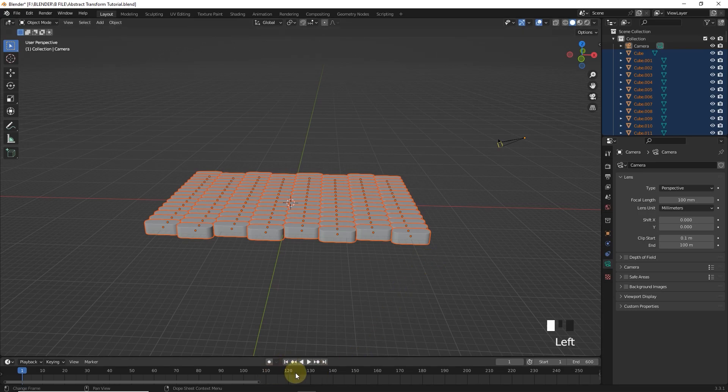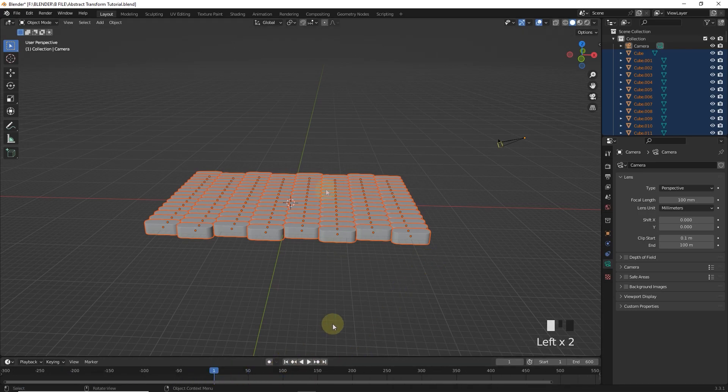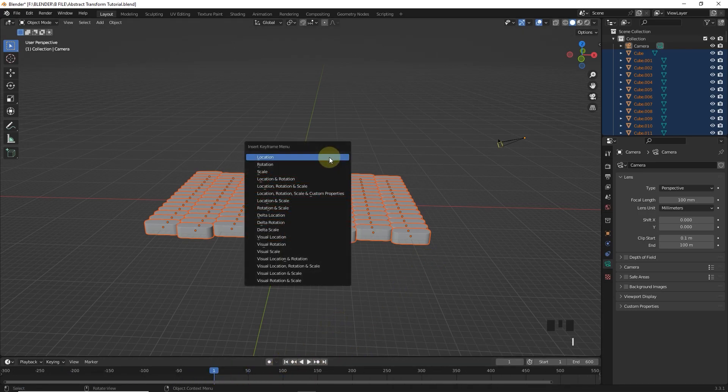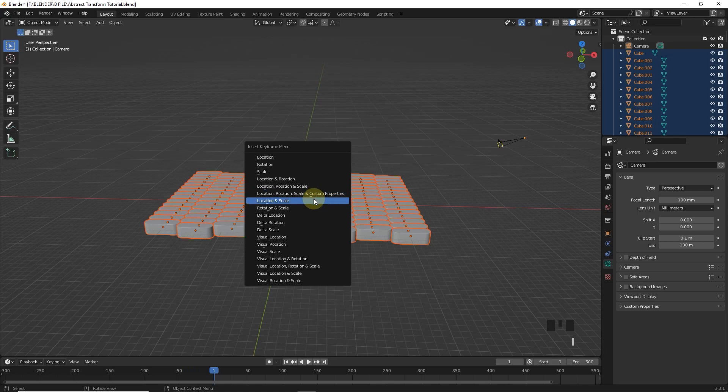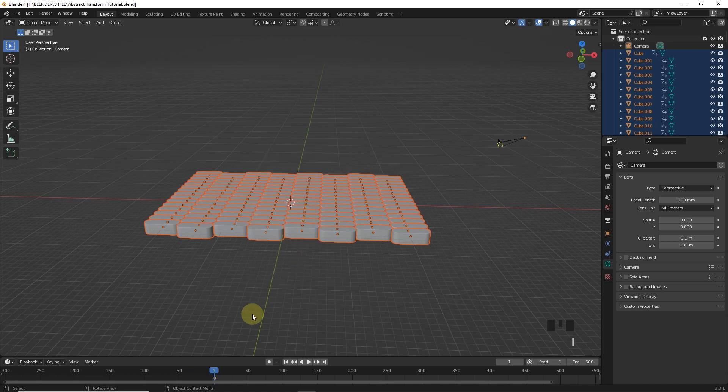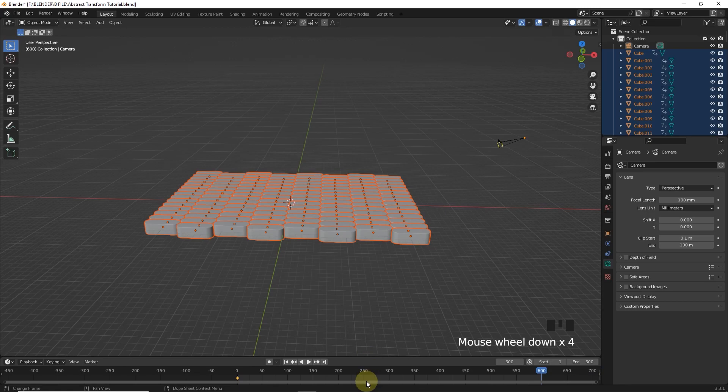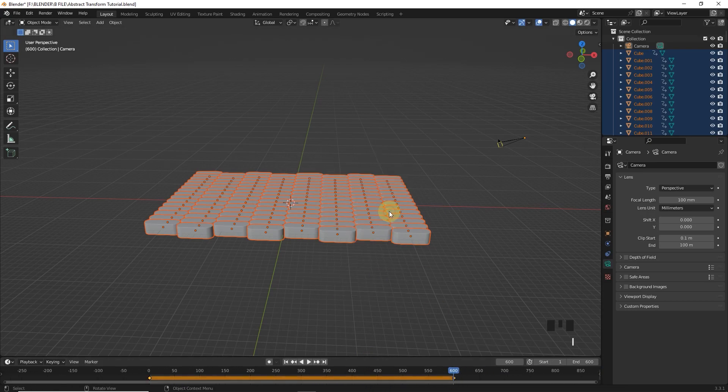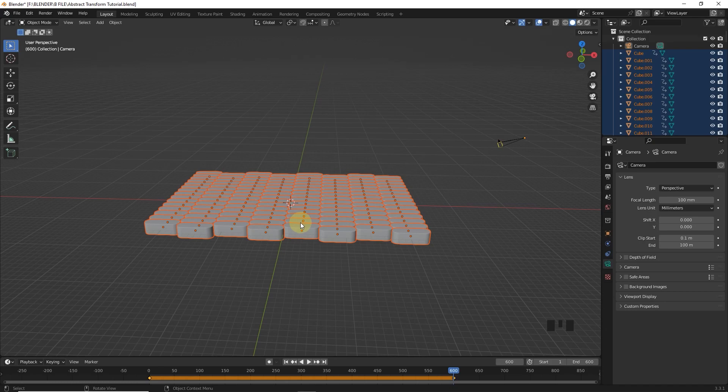Let's move on first frame and press I then keyframe on the location and scale. Do the same on the last frame.